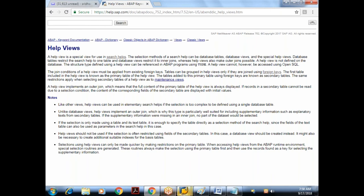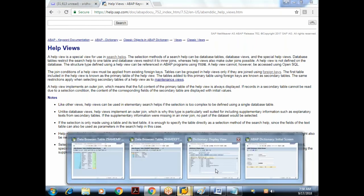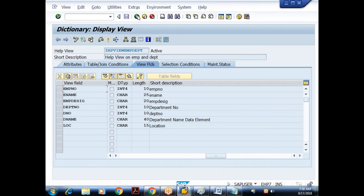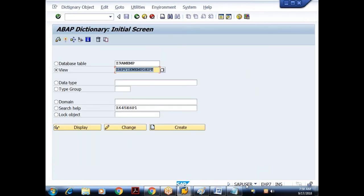We are done with the views concept — all four types: database view, projection view, maintenance view, and LP view. Remaining dictionary objects topics for tomorrow include: search help (elementary vs collective and how to attach at three levels), currency and quantity fields, and buffering concepts and types of database tables.